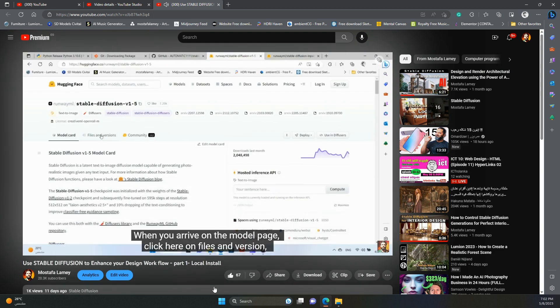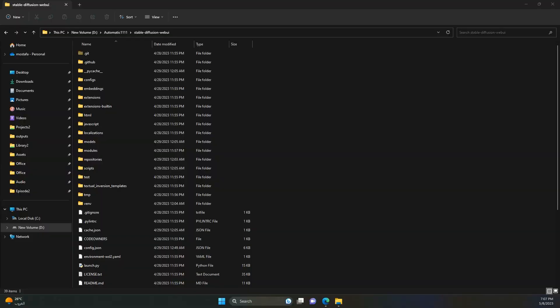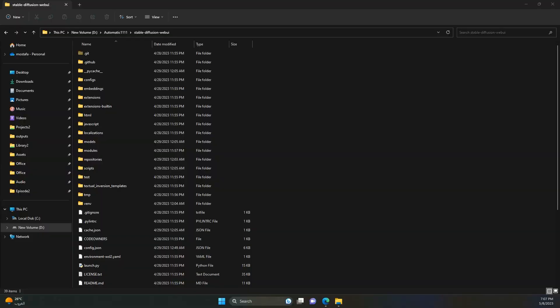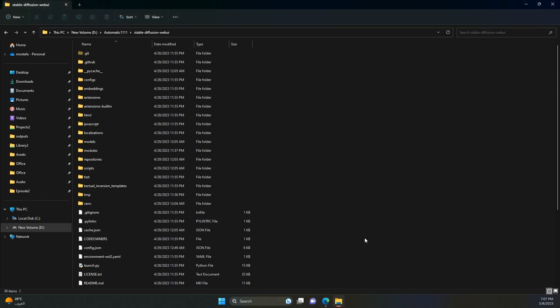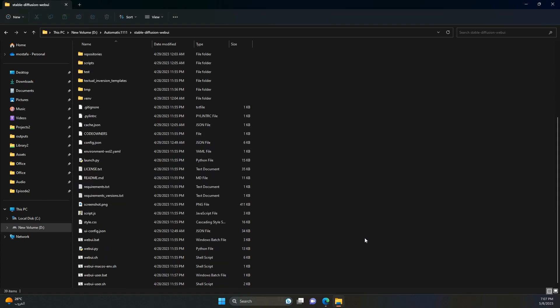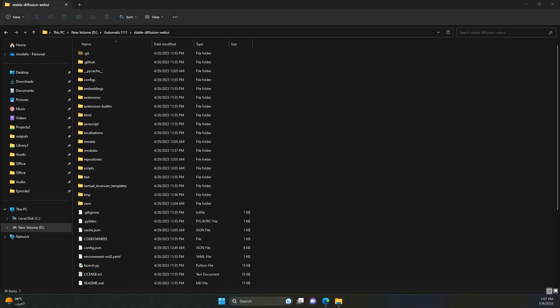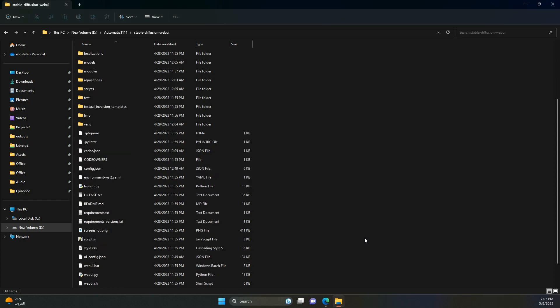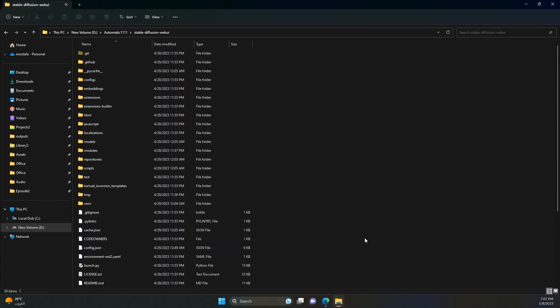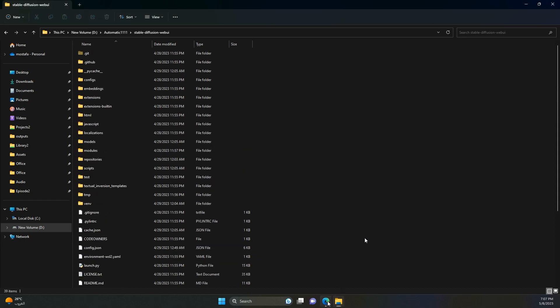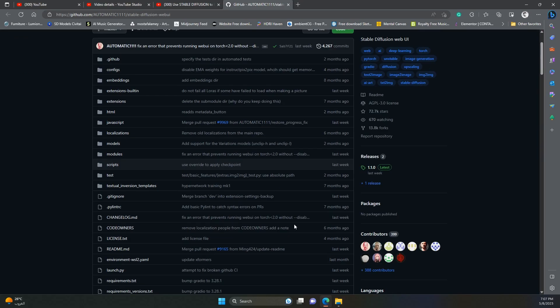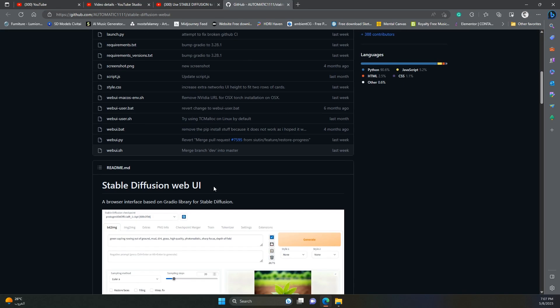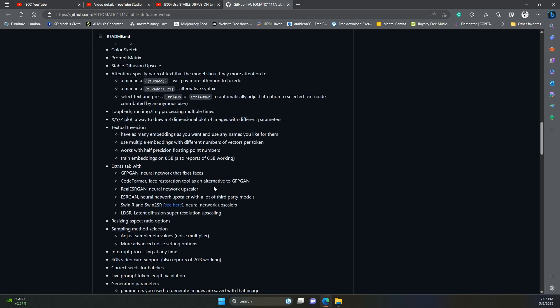Now let's begin. Now that we have Automatic 1111 installed and working, it is time to adjust some settings and download some models to help us in generating the perfect image. First, this web UI is continuously updating, so to make sure you have the latest version on your machine you need to update your clone.